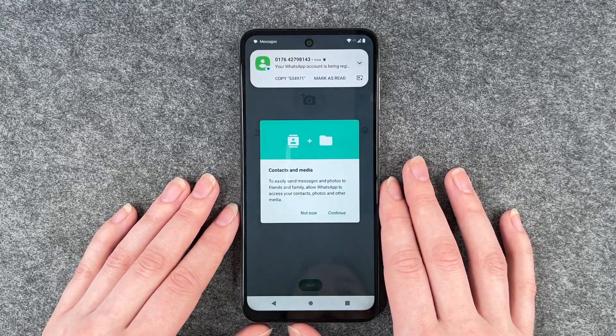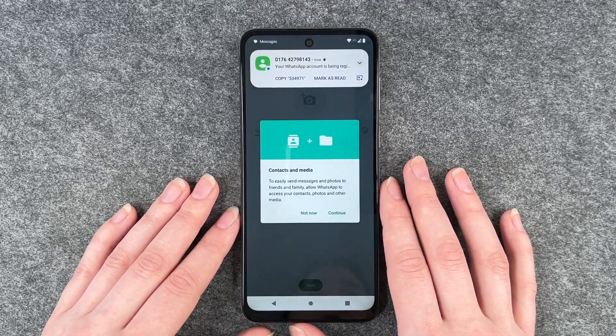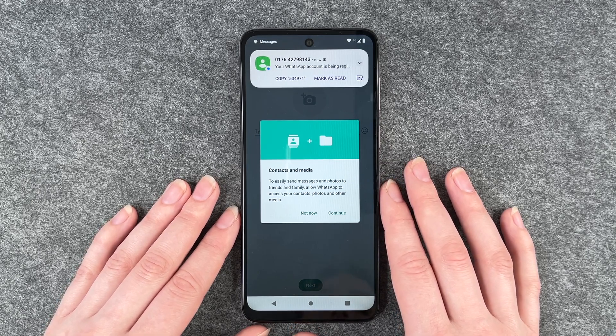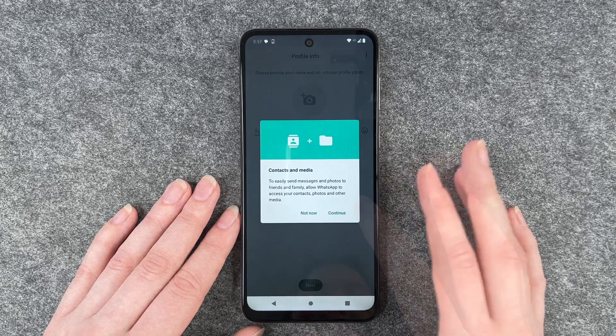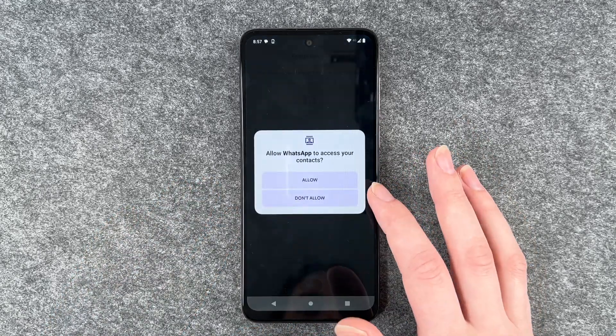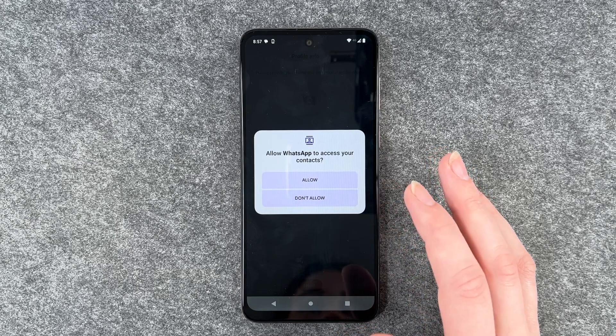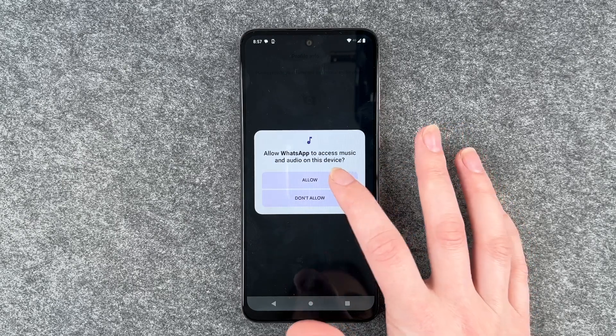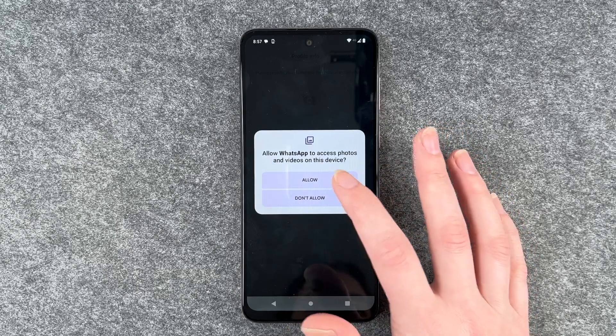Now WhatsApp saw our SMS that we got with the verification code. For contacts and media — yes, continue. Allow WhatsApp to access your contacts — yes.